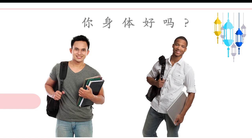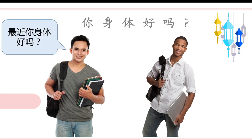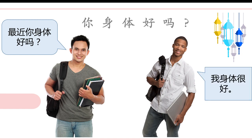Let's review the dialogue. 最近，你身体好吗？我身体很好。你学习忙吗？我学习比较忙。你成绩好吗？马马虎虎。你们班同学学习努力吗？他们学习非常努力。Do you understand the dialogue this time? Let's check. 最近，你身体好吗？ — How are you recently? Are you healthy? Everything's good. 我身体很好 — I'm very healthy. Thank you.